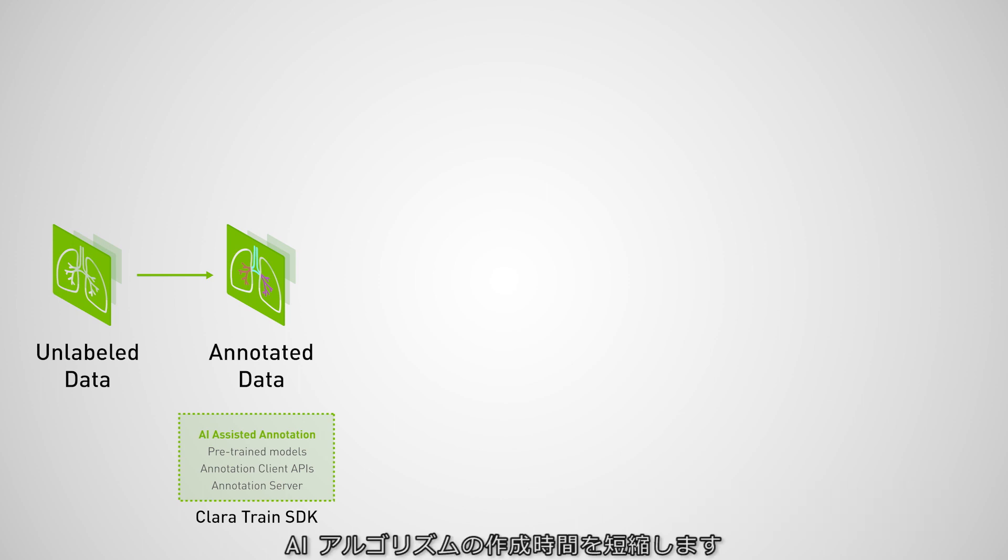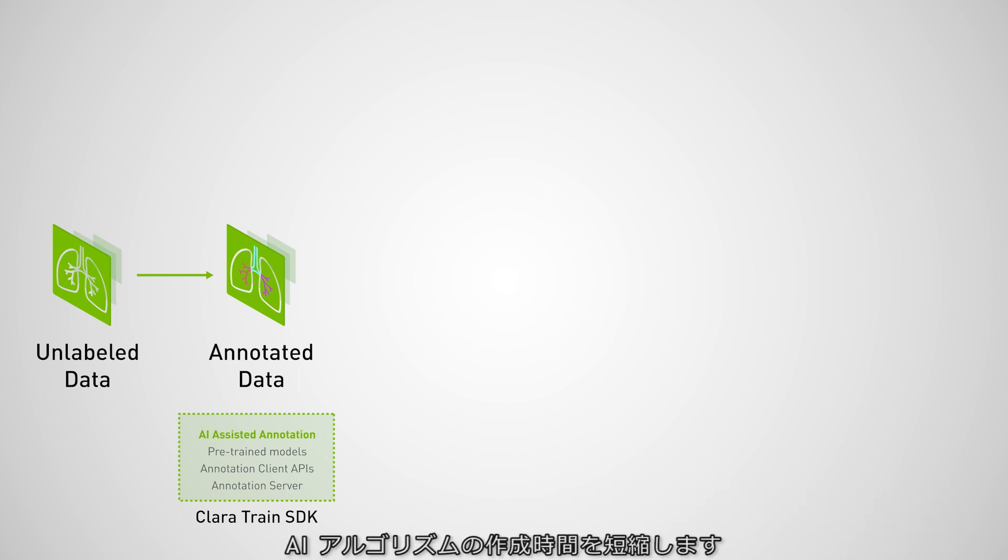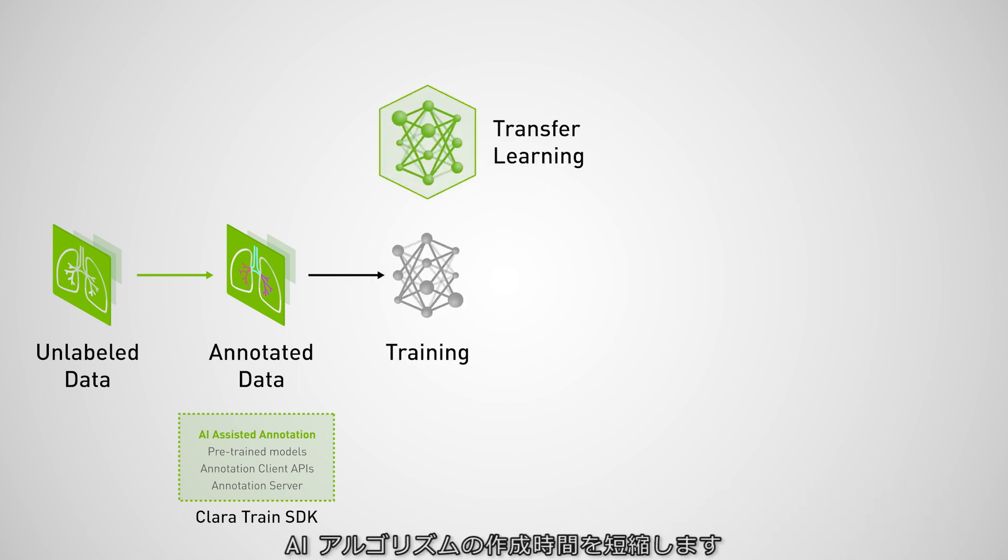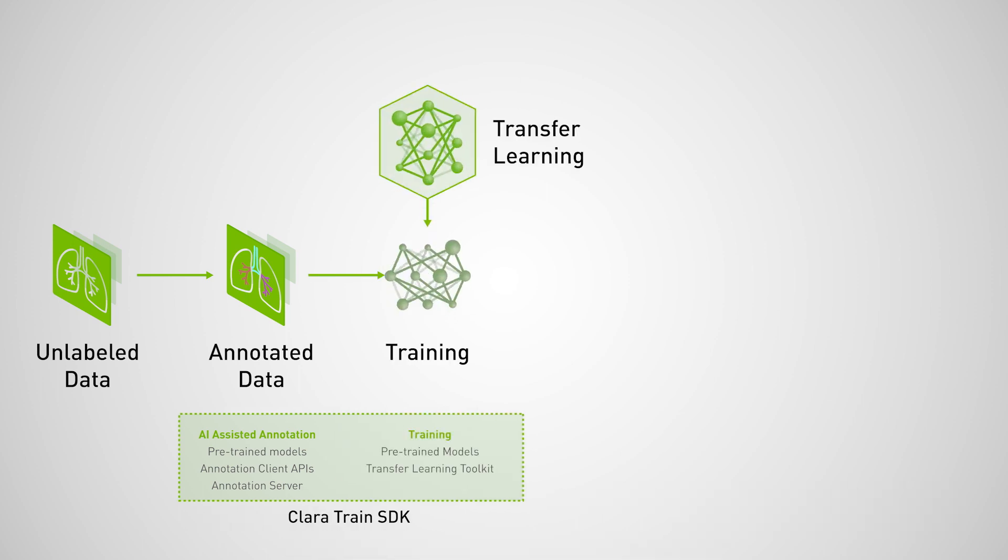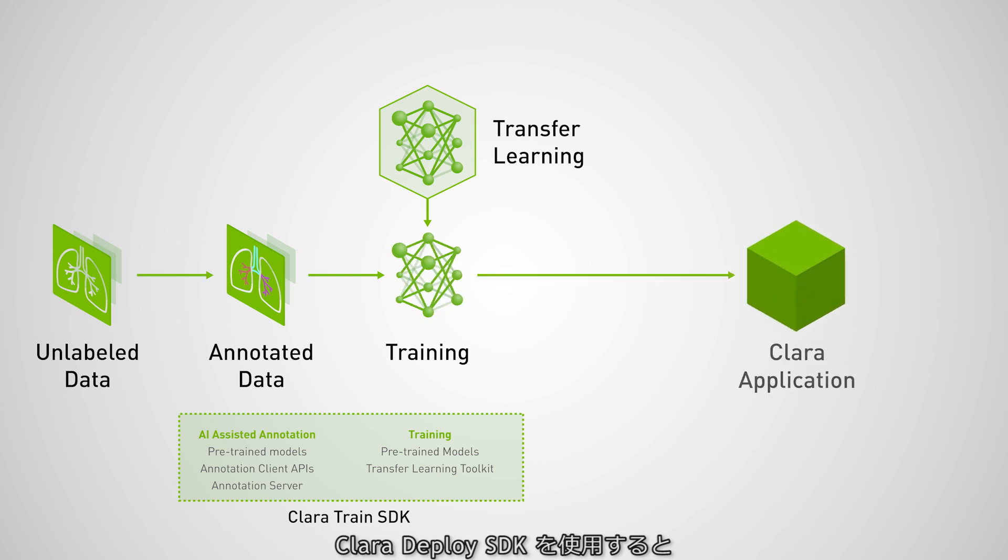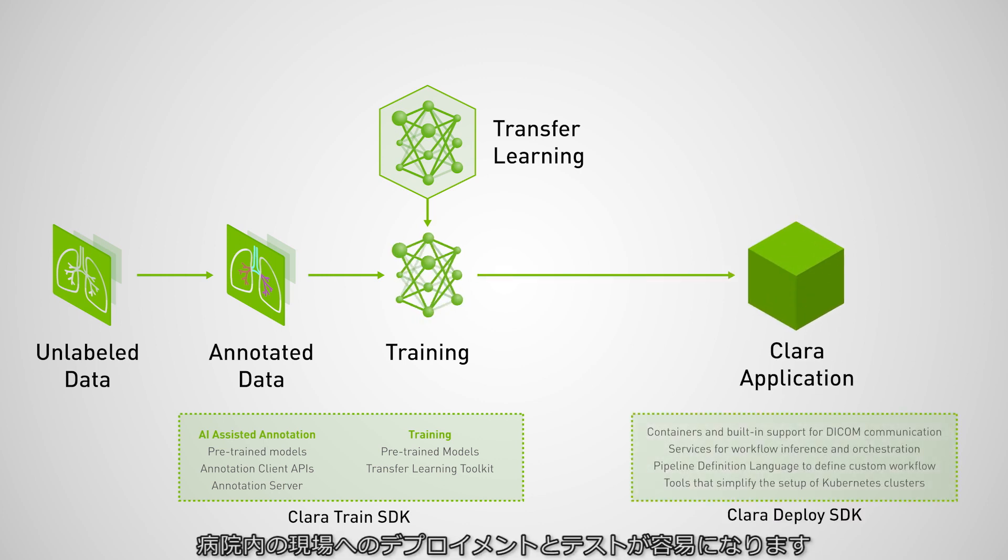From annotating data to adapting and training neural networks. We then looked at the Clara Deploy SDK, which lets you streamline your AI algorithms for deployment and testing on hospital infrastructure.